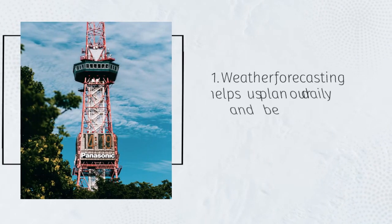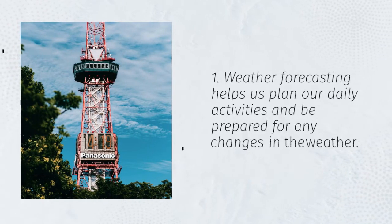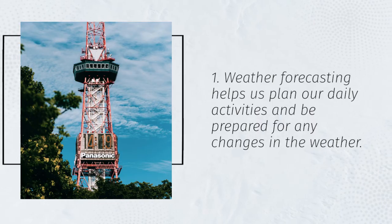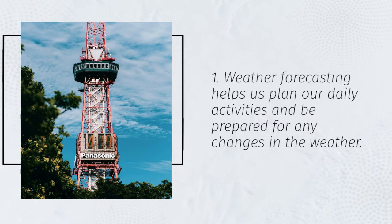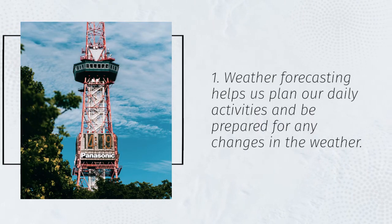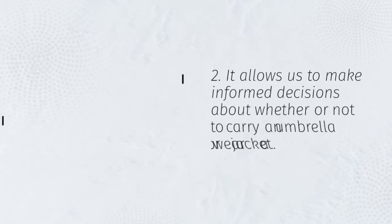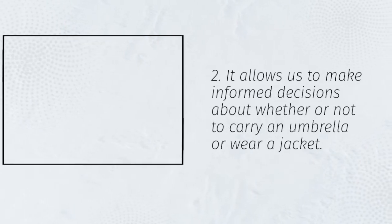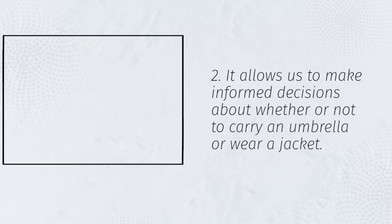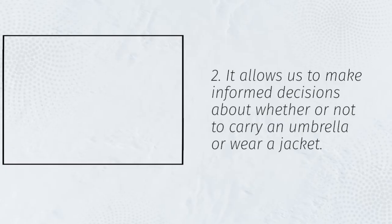1. Weather forecasting helps us plan our daily activities and be prepared for any changes in the weather. 2. It allows us to make informed decisions about whether or not to carry an umbrella or wear a jacket.